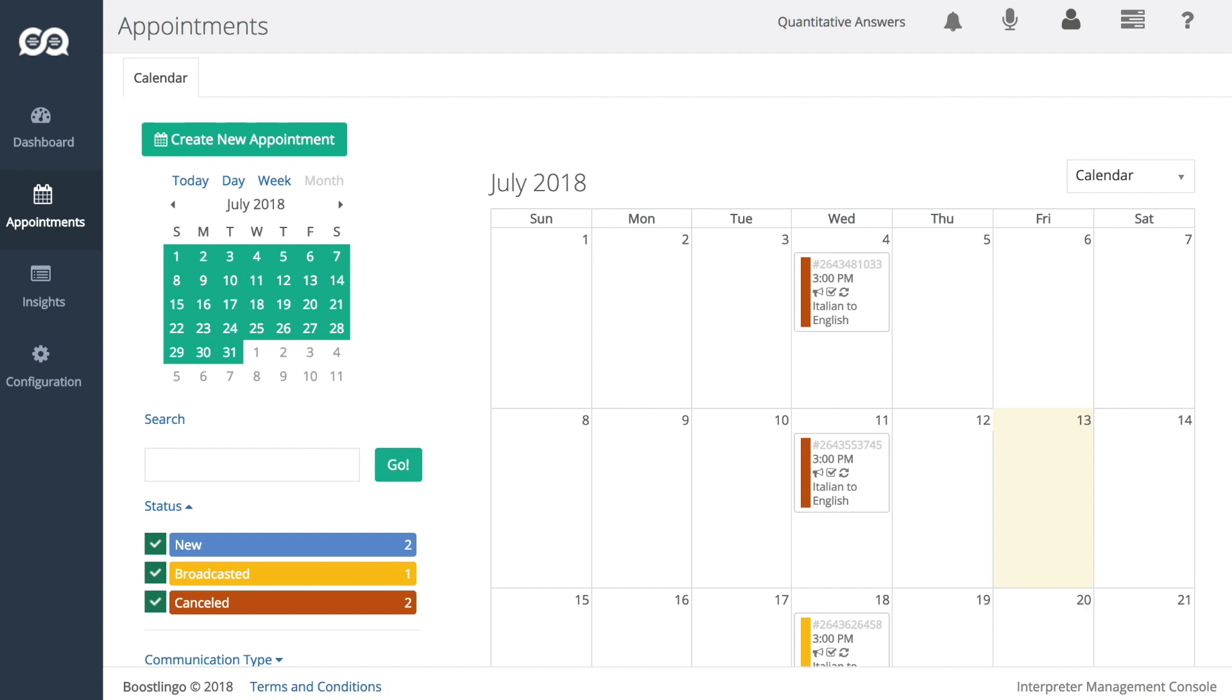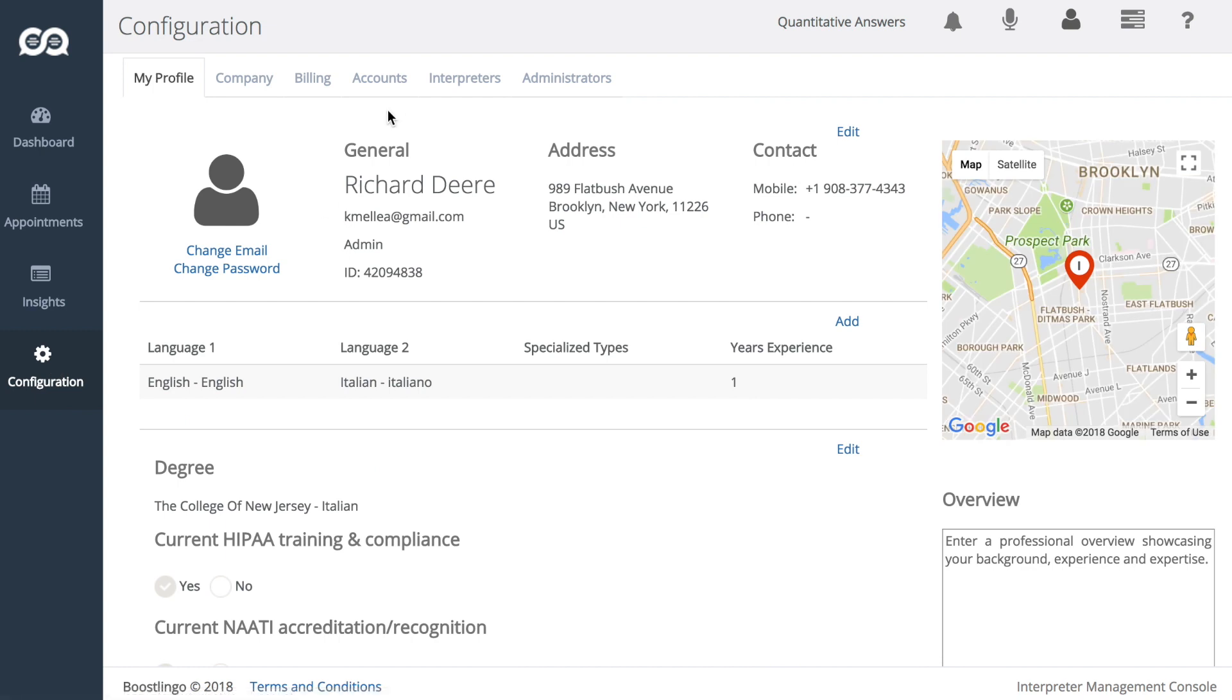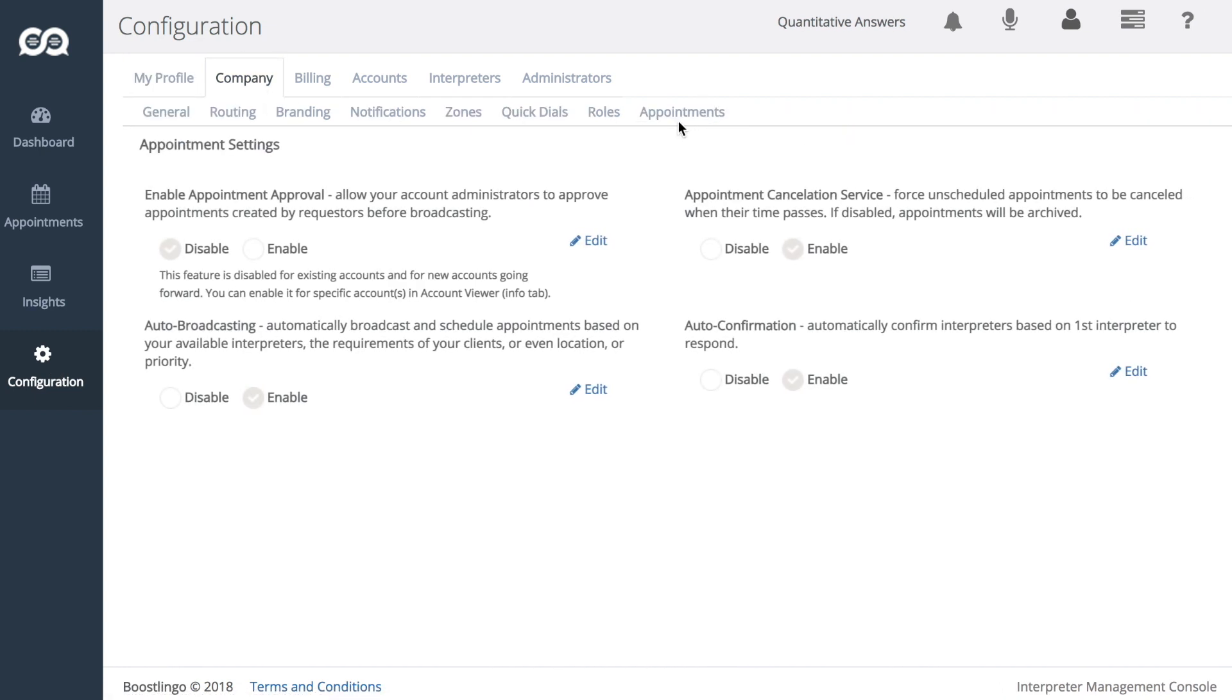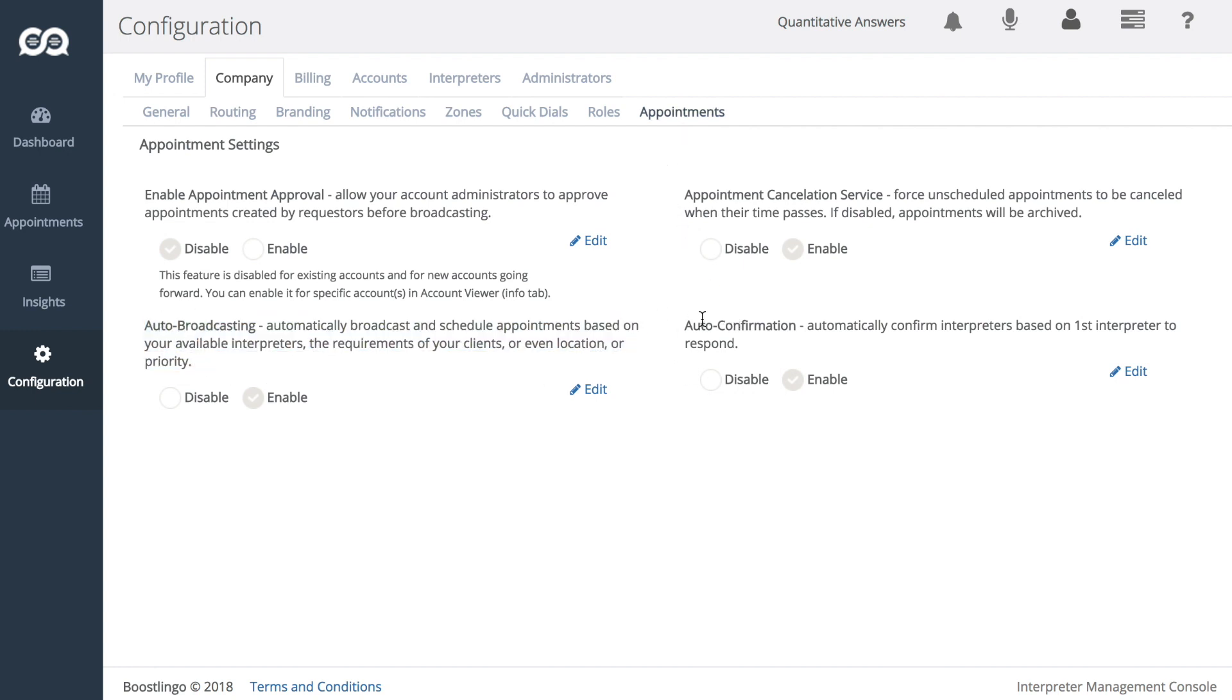So let's do a walkthrough with these new features. It's important to point out that by default, automation, which consists of auto-broadcasting and auto-confirmation, is disabled by default. To enable or disable automation at the system level, you'll need to log in to an LSC admin account, which I am here. Then you go to Configuration, Company, Appointments, and you'll see here that we have two options for auto-broadcasting and auto-confirmation.